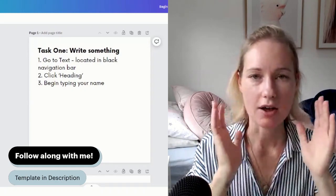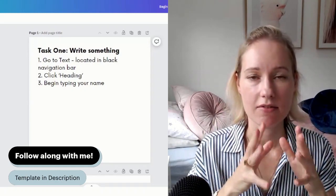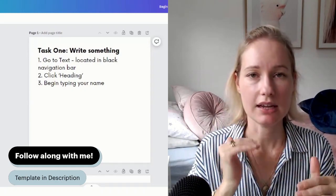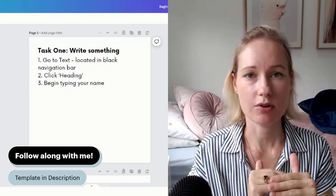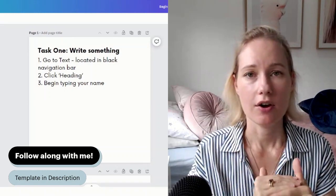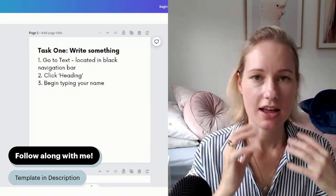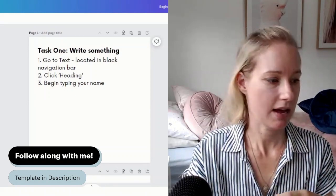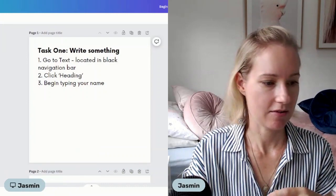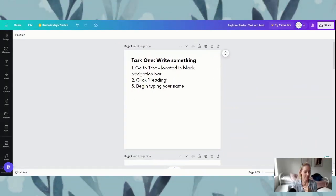The template that I'm going to be showing you is available — the link is in the description. So go and open that one up in Canva and then meet me back in Canva and we will do this together.